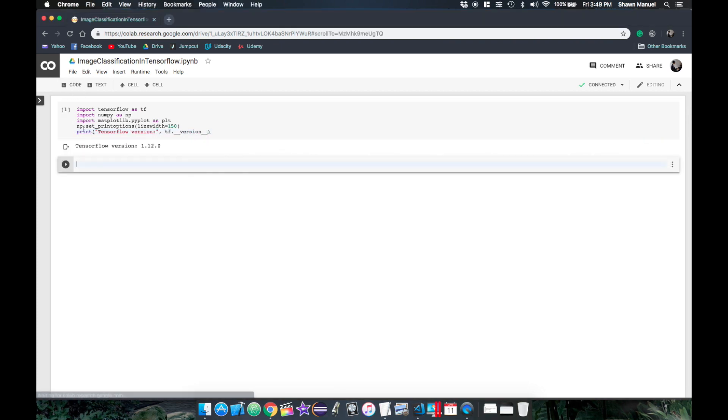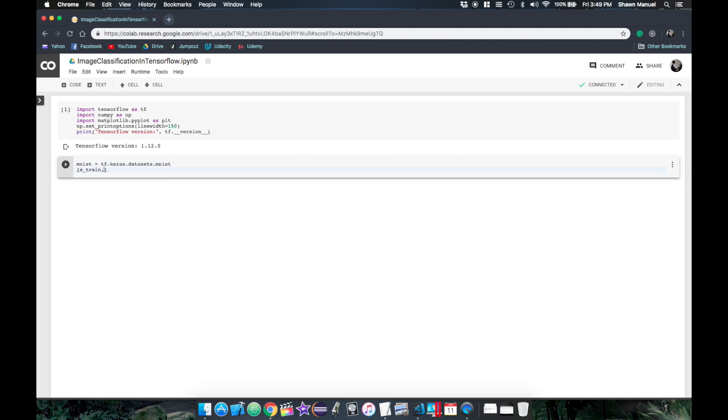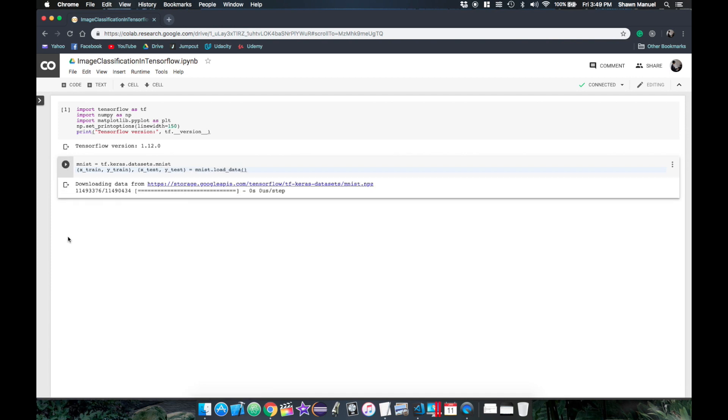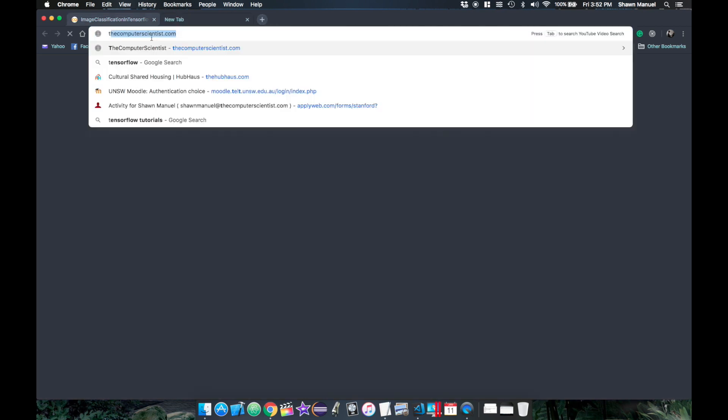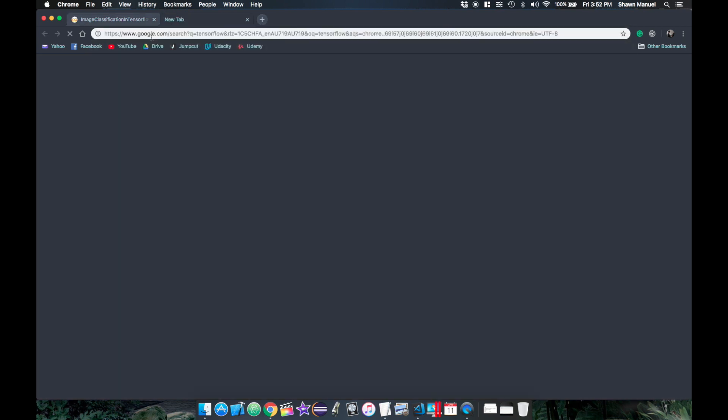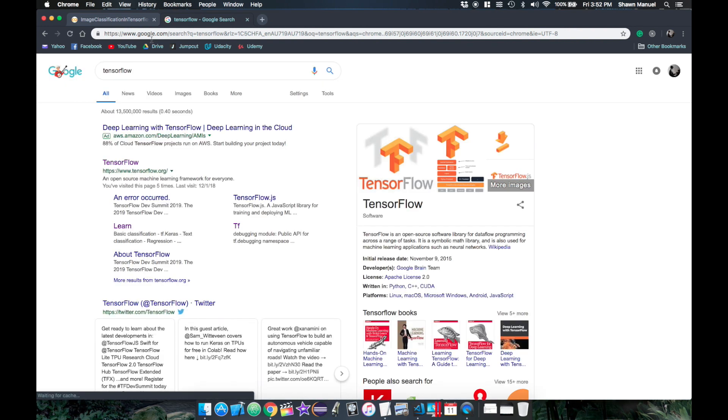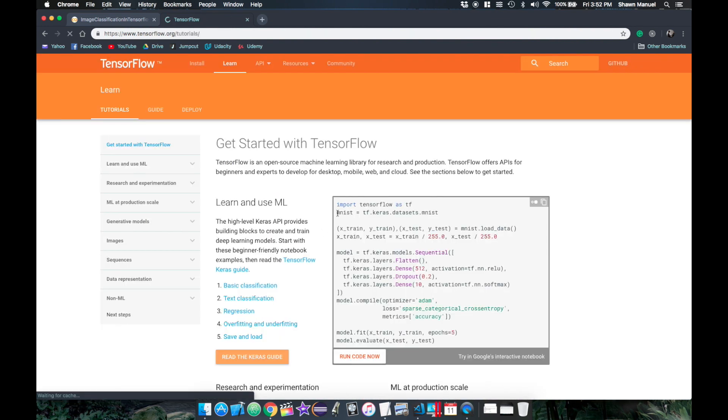So now we can save the MNIST dataset object from the tf.keras.datasets.mnist module, and then unpack the training and testing data that we get from calling the loadData function. And if you're curious about how I know this, it's from the TensorFlow tutorials page, which you can get to by searching for TensorFlow and clicking on this link.